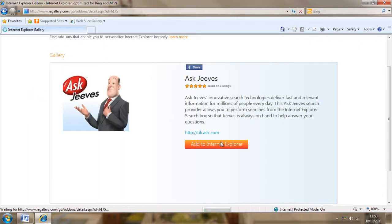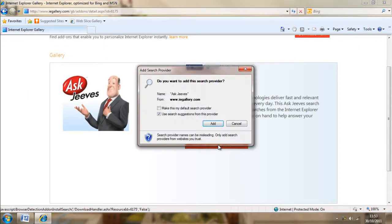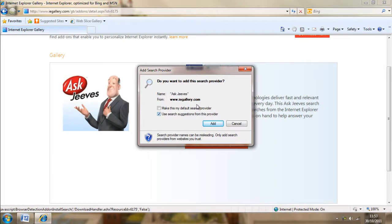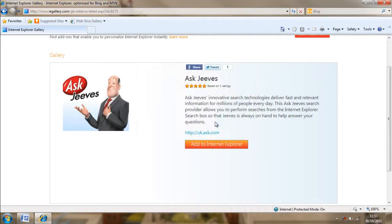Now we're going to find this little add to Internet Explorer box and click add. And click on it, yeah, there's add. Now right here we can either use suggestions from this, or we can make this our default provider. But we're not going to do that, I'm going to show you how to change.